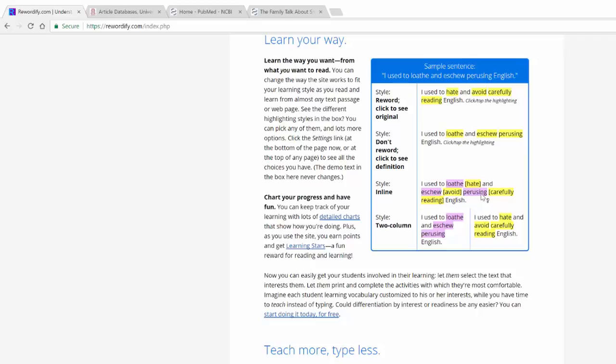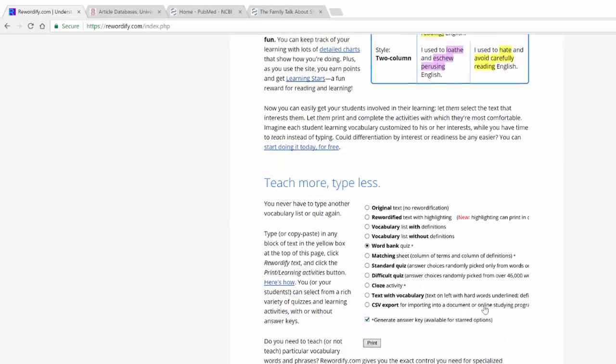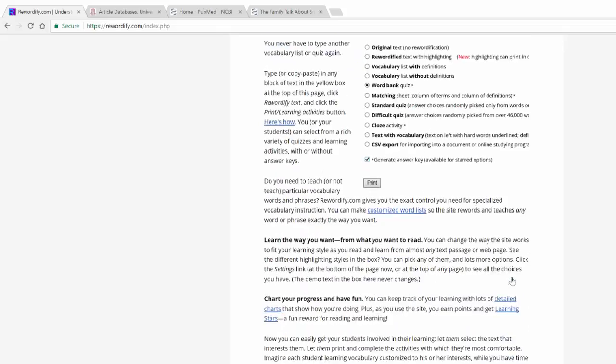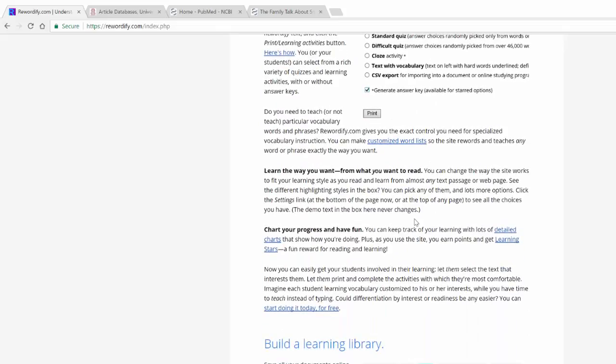It depends on what type of reader you are. You can also do it in two columns, so you can set this up any way that you wish. It is completely up to you. You can do it side by side. So some folks like that. You can teach more and type less. You can actually do word banks and vocabulary lists, you can do all sorts of things.